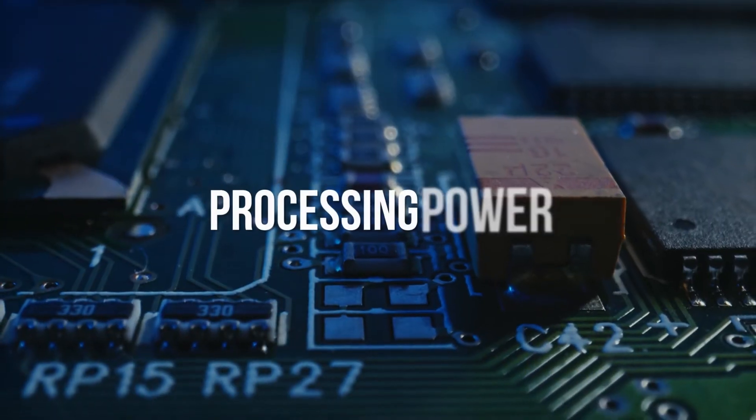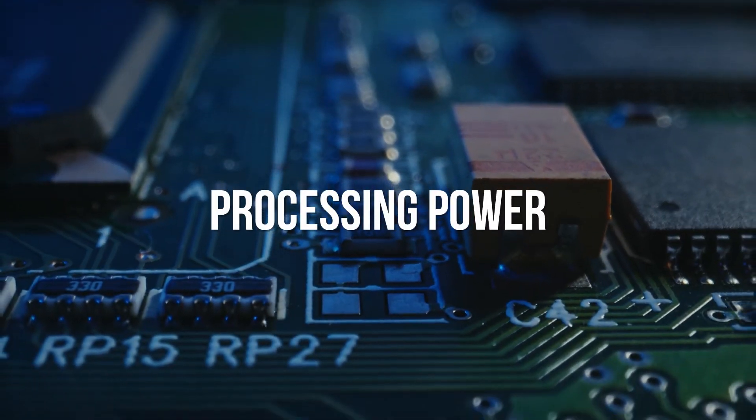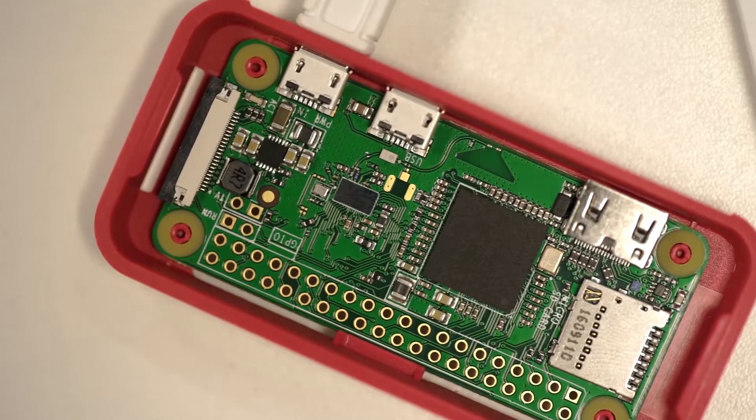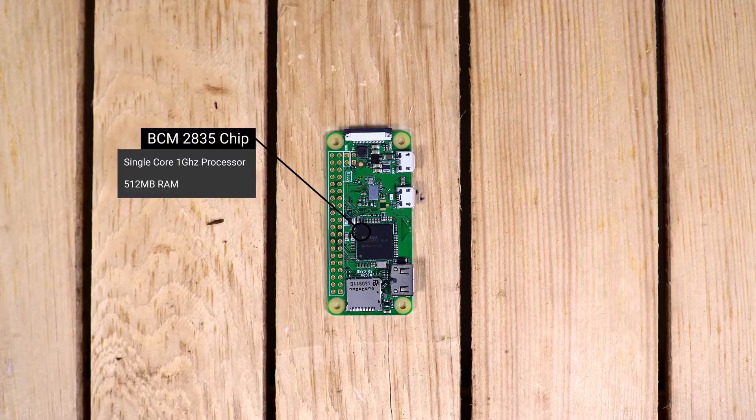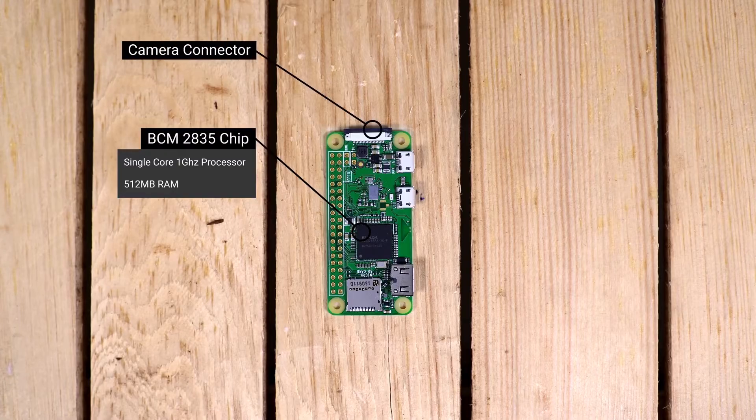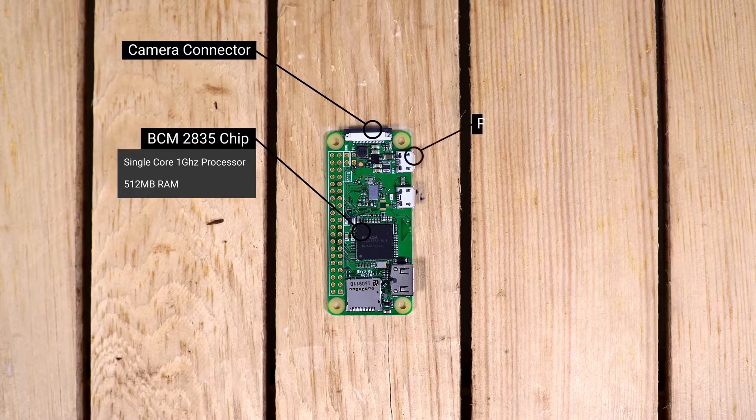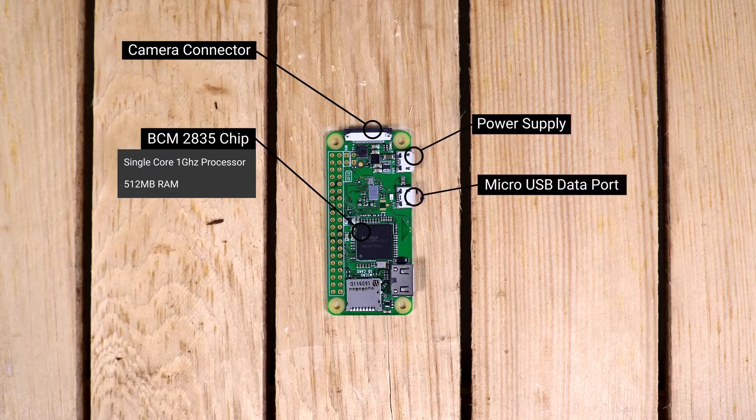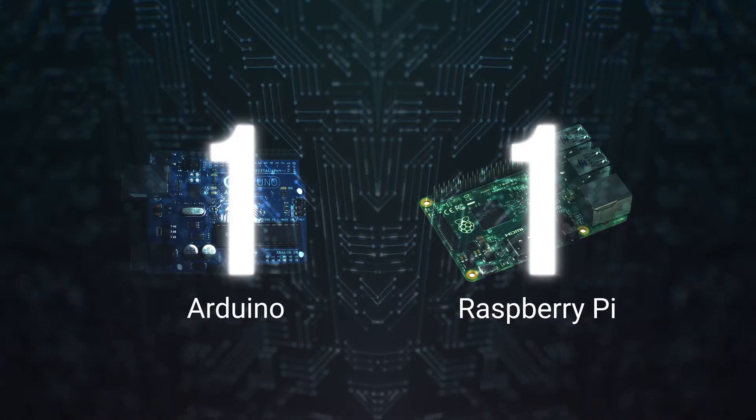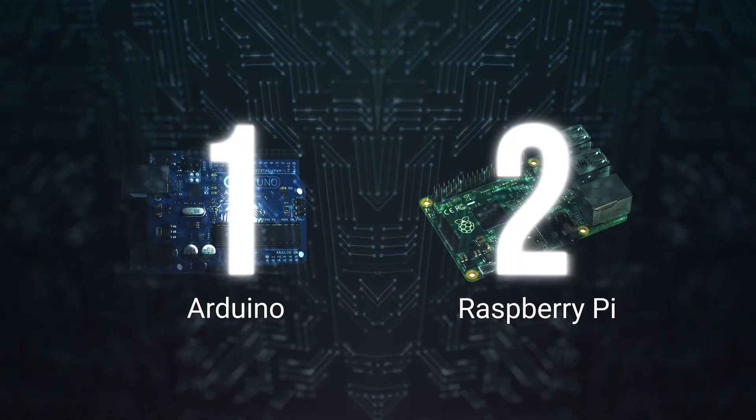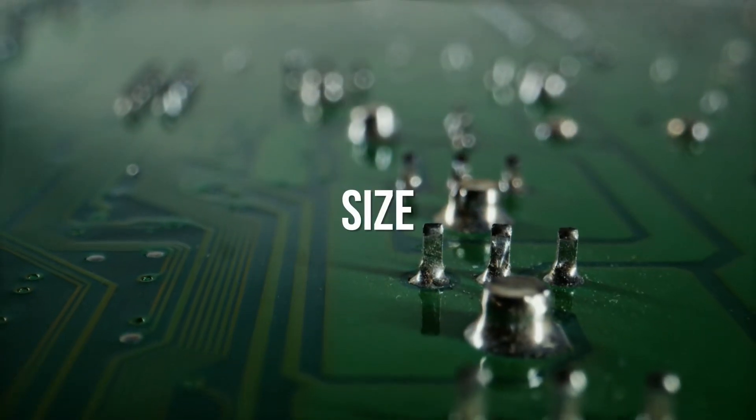Processing Power. Where do we have more power? Raspberry Pi, except the processor, also has a graphic card, memory slots, and much more. Point for Raspberry Pi.